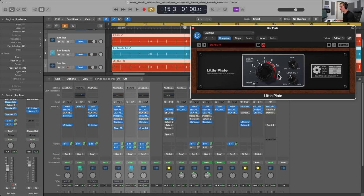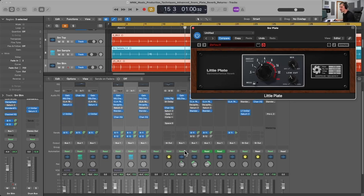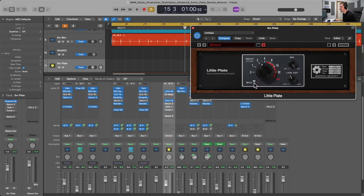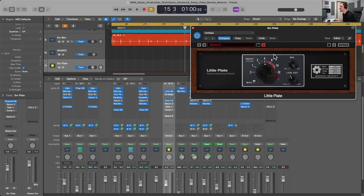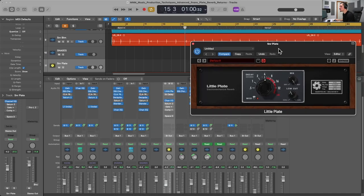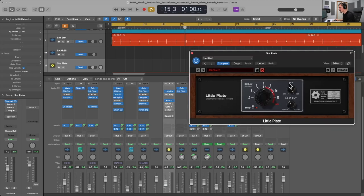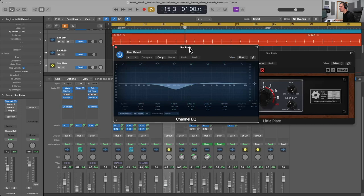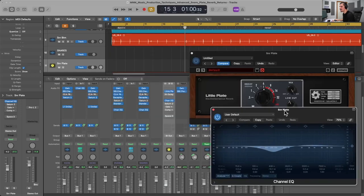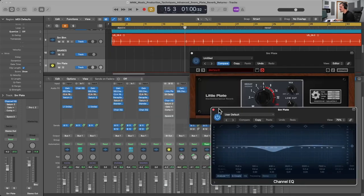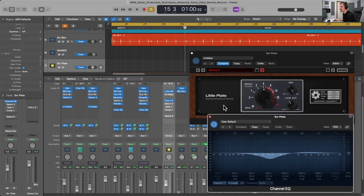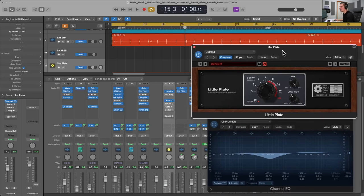So of course we have independent control over the reverb because it is an effects return so we have the wet control all the way up we can have a variety of different decay times and even add in a little bit of modulation there's not a whole lot of controls in the little plate this is an emt 140 emt being the first company I believe to bring plate reverbs to the market so super simple in design I have the low cut up here and also some more eq another big advantage of utilizing effects returns is that we can eq the reverb independently of the dry tracks that are sending to it that is the first thing I want to look at is just being able to apply a little bit of eq to our reverb is a big reason to utilize an effects return for our reverbs.